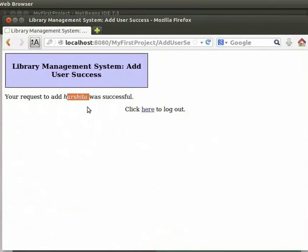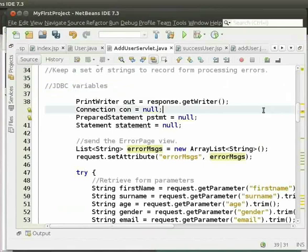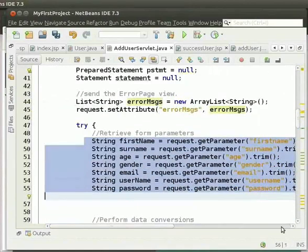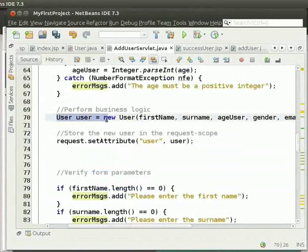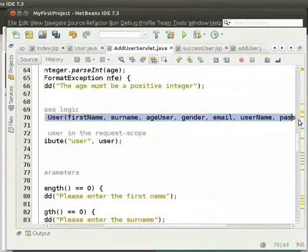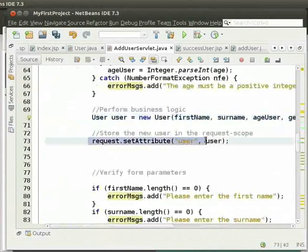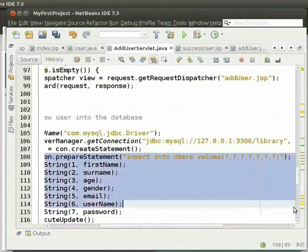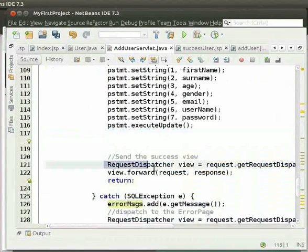Now let us see how this is done. Switch back to the IDE and go to addUserServlet.java. The steps are similar to those we had followed in greetingServlet.java. First, we get the form parameters using the getParameter method. We initialize variable user as an instance of the user model with individual attributes. We set the variable user into the request scope using the setAttribute method. If there are no errors while filling the form, we execute the query to insert the values into the Users table, then forward to the successUser page.